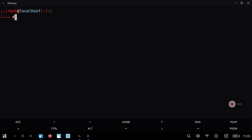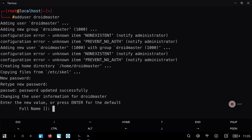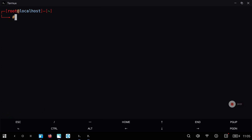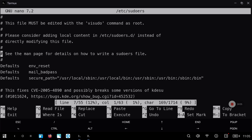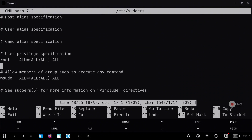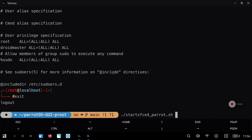We are going to check that we have sudo installed and we are going to create a new user — in my case DroidMaster. You can type the password two times, and when the process finishes we are going to give this user sudo permissions. Let's modify the /etc/sudoers file. We are going to go down until we see a line for root and we are going to write exactly the same but just changing root with our username, in my case DroidMaster. Now save the changes and exit the Parrot distro environment.